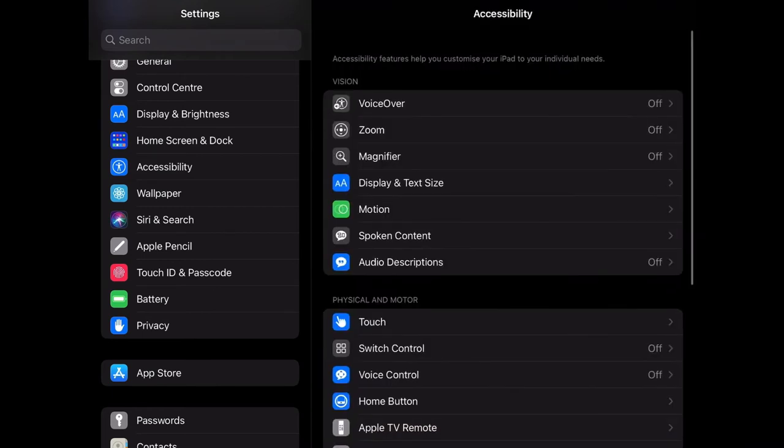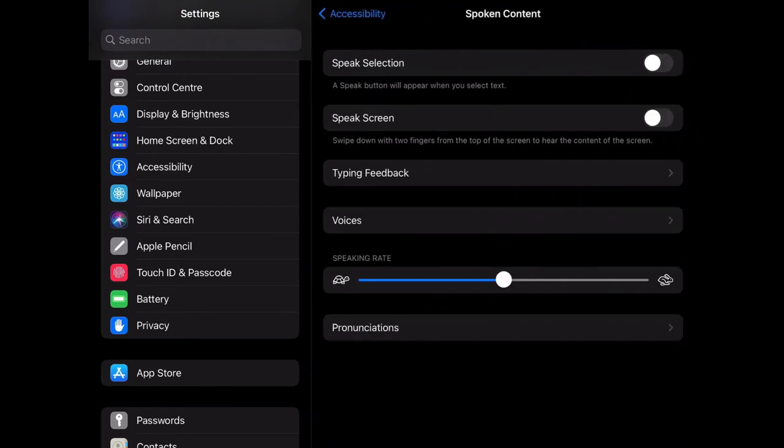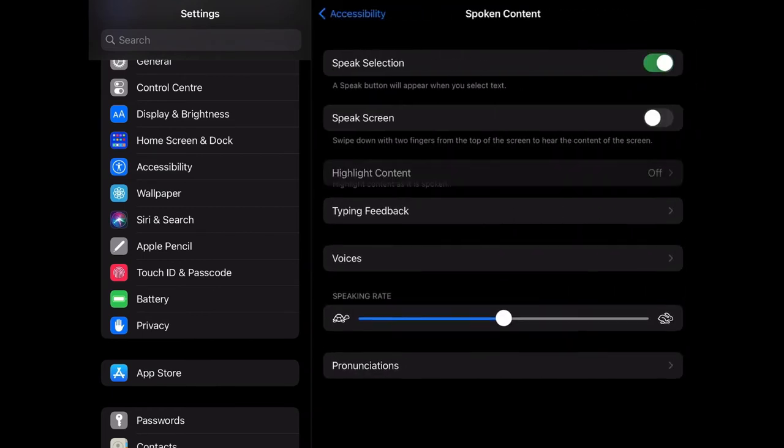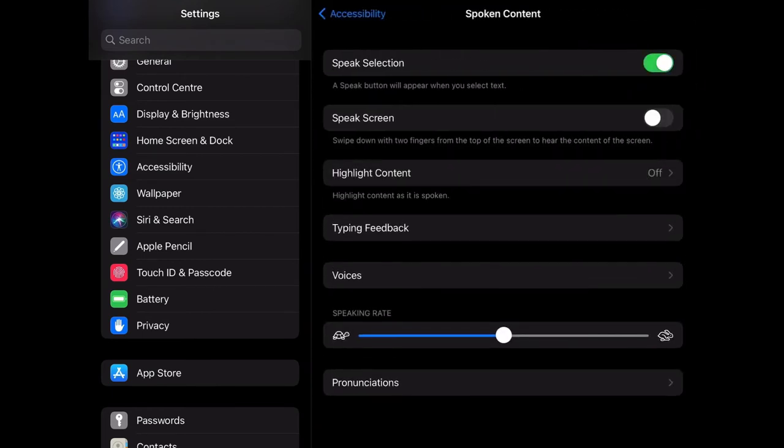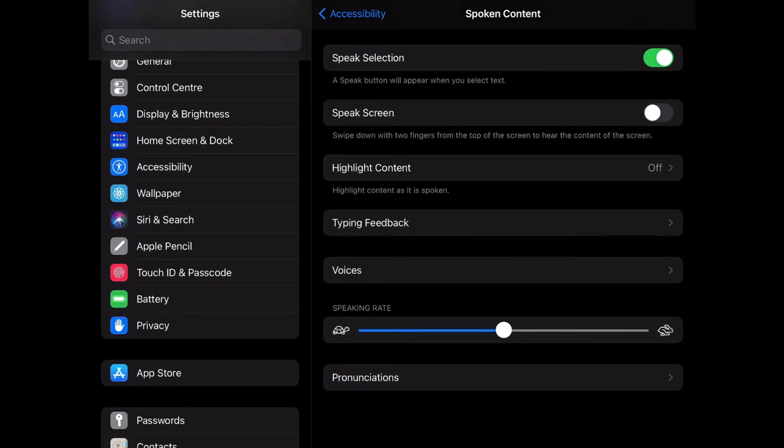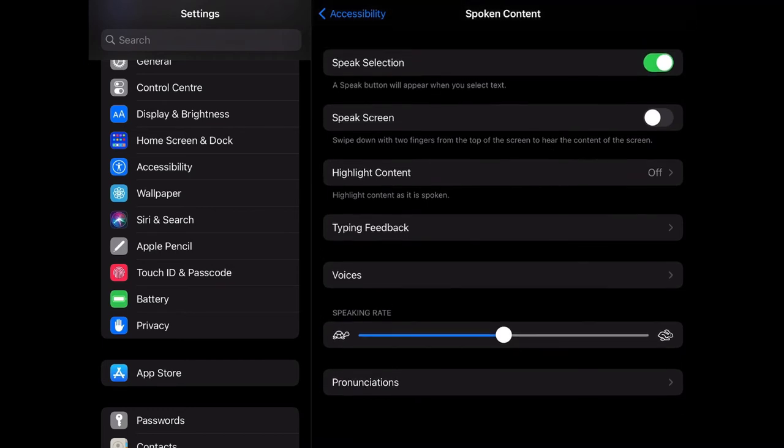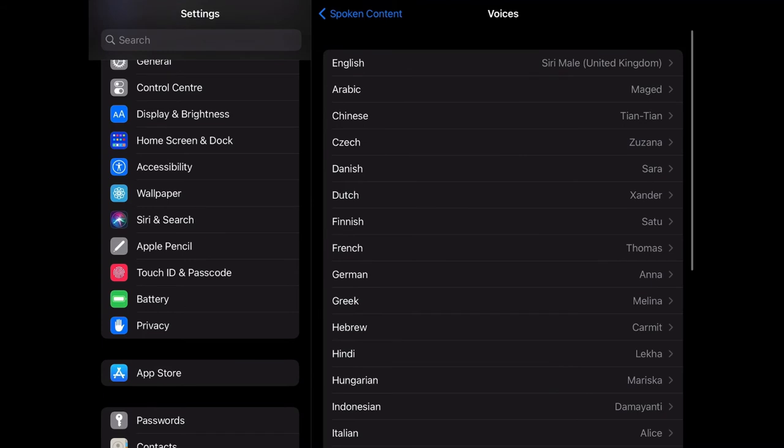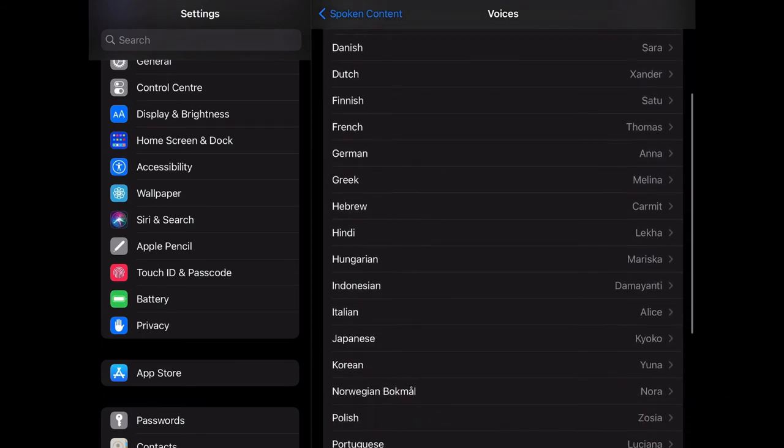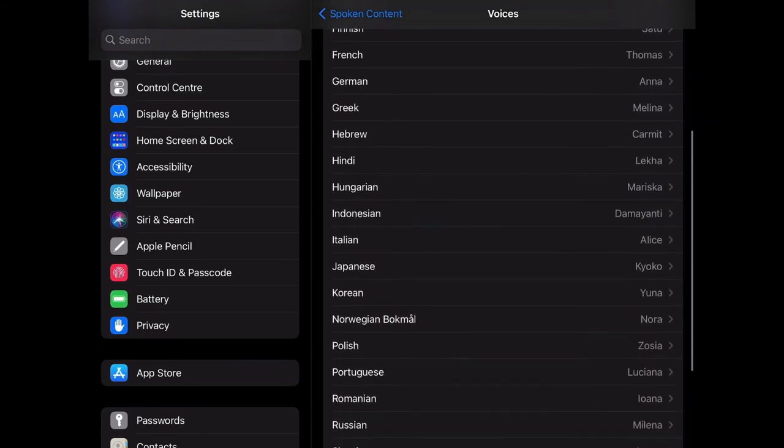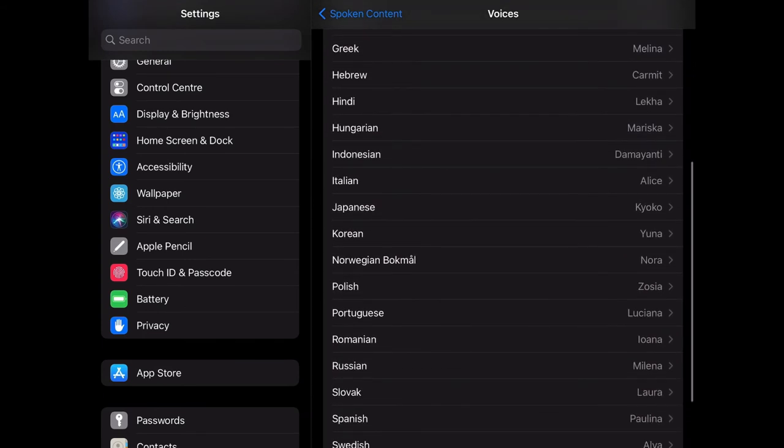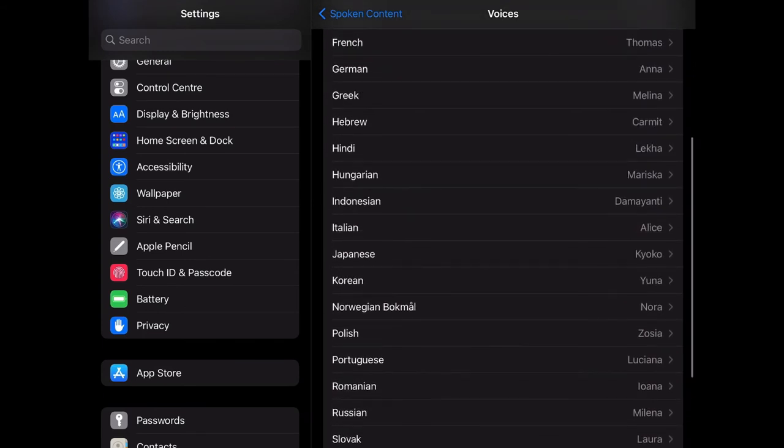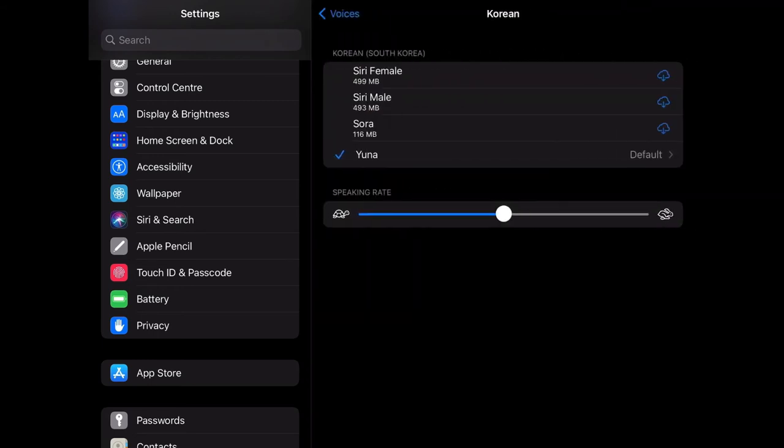Let's take a look at Spoken Content. If we turn on Speak Selection, this is going to help us because it will read whatever is on the page back to us. You can choose the language and the voice that you wish to hear. You can also change the speed of the voice to slower or faster.